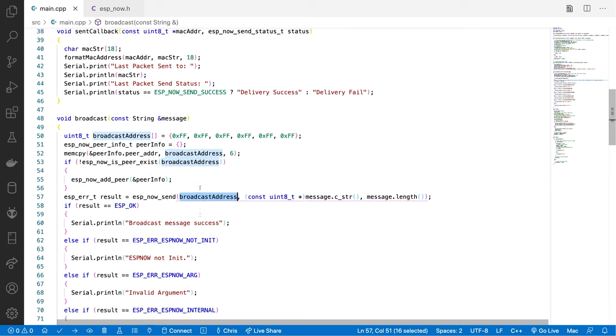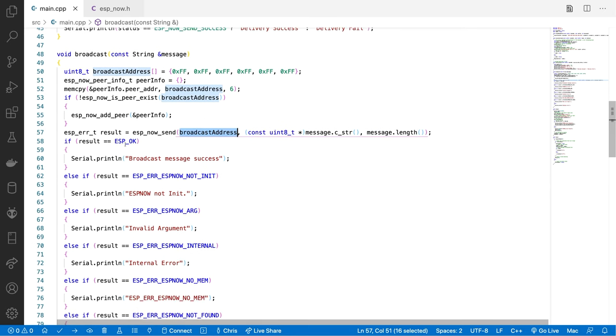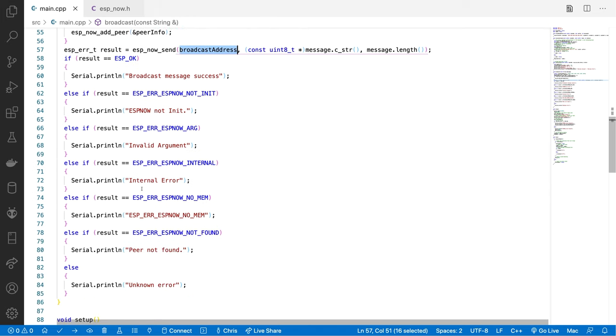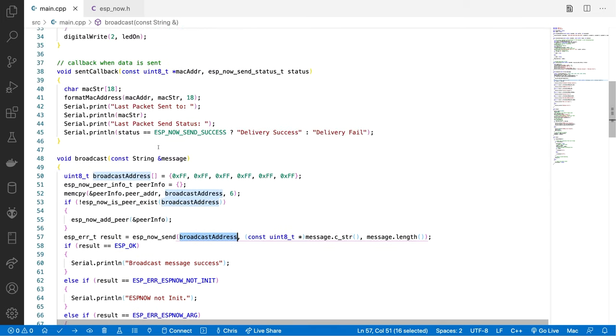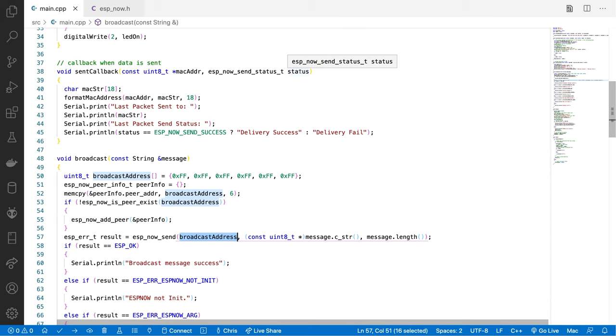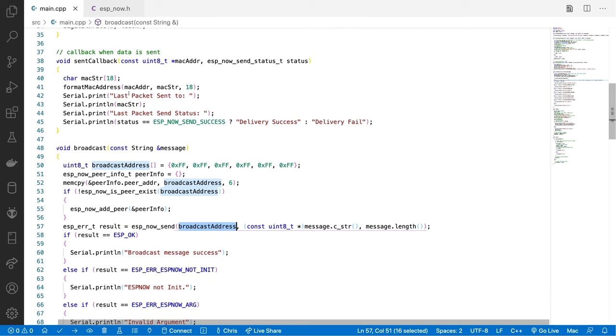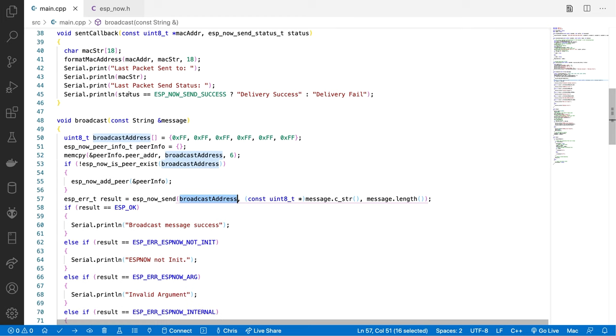It's a little bit strange to have to register a broadcast peer. But if you don't do this, then you can't send messages to the broadcast address. Now we've registered the broadcast peer. We can simply call ESP-NOW send. We send to the broadcast address. And we just send our message and our message length. That will either return ESP OK or there'll be an error message. Now, you also get a callback on your sent callback. This gives you the MAC address that the message was sent to and a status as well. We can log out if the message was actually sent successfully. That's sending messages. It's very simple. You add a peer and you call ESP-NOW send.